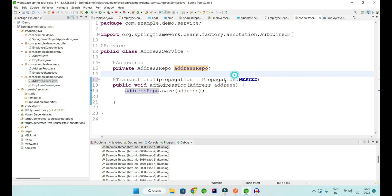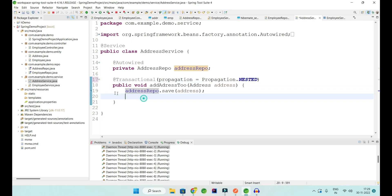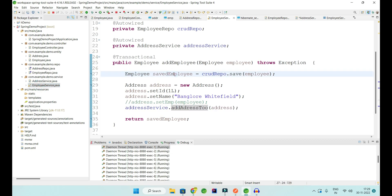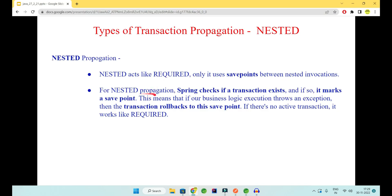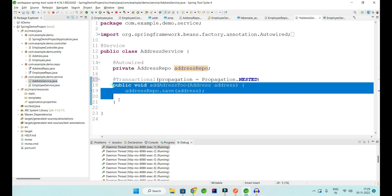So NESTED says: if a transaction exists, mark a save point, and whenever an exception is thrown, the transaction rolls back only to that save point — not before it. The employee will be saved but the address will not. And if no active transaction is present, it works the same as REQUIRED — it creates a new transaction and rollback applies only to the address class.